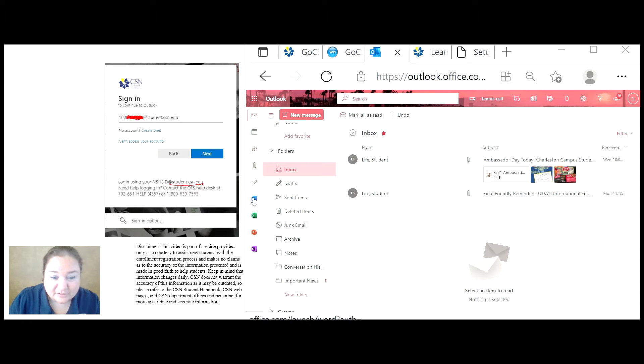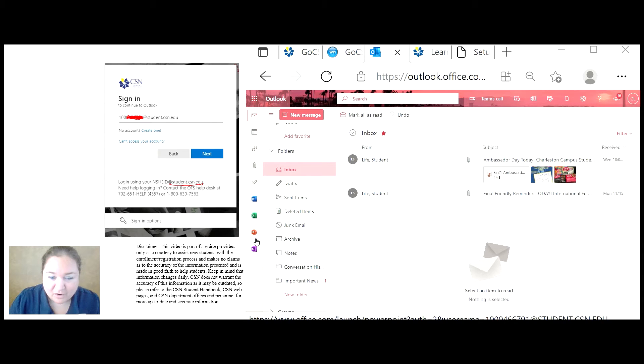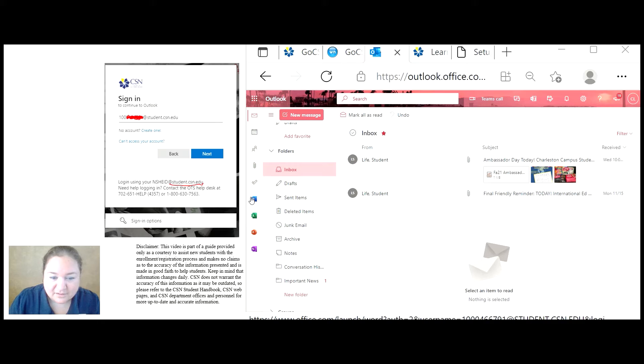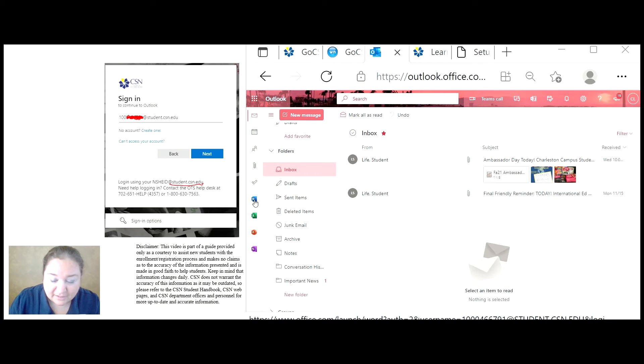CSN also provides students with Microsoft Office, Microsoft Excel, Microsoft PowerPoint, and OneNote. These are very common applications used by faculty at CSN. So CSN is providing this in the student email.